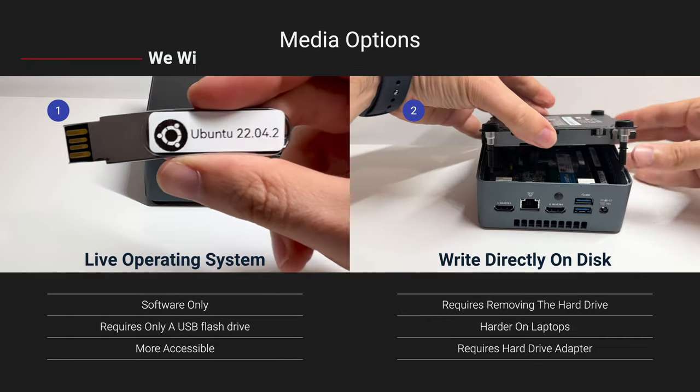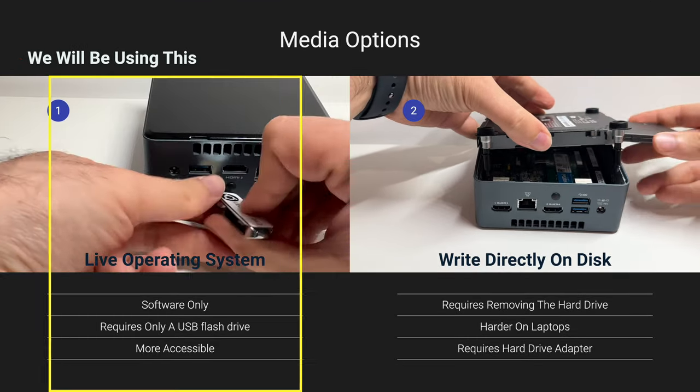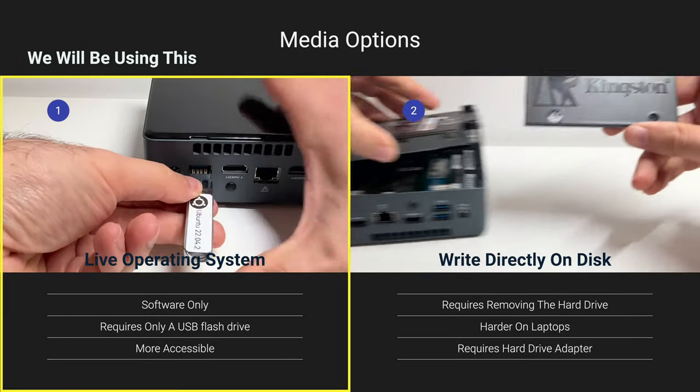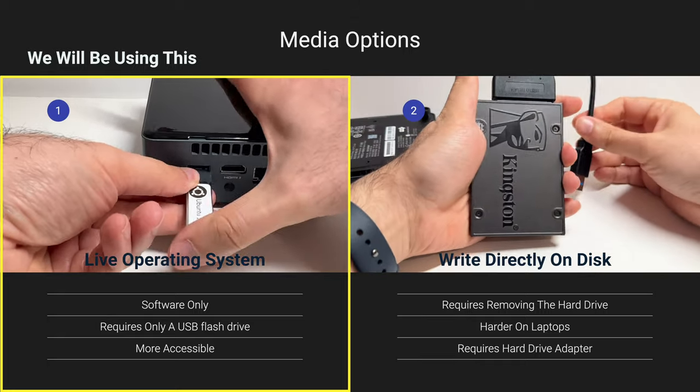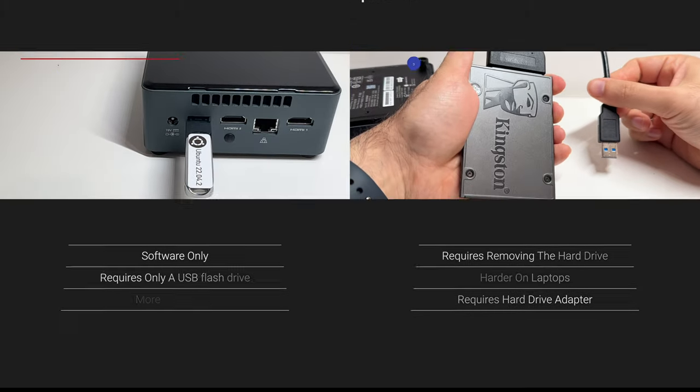Personally, I prefer the first option for its accessibility, and that's what we'll be using in this tutorial. If you want to check out the second method, make sure to check my video about that.